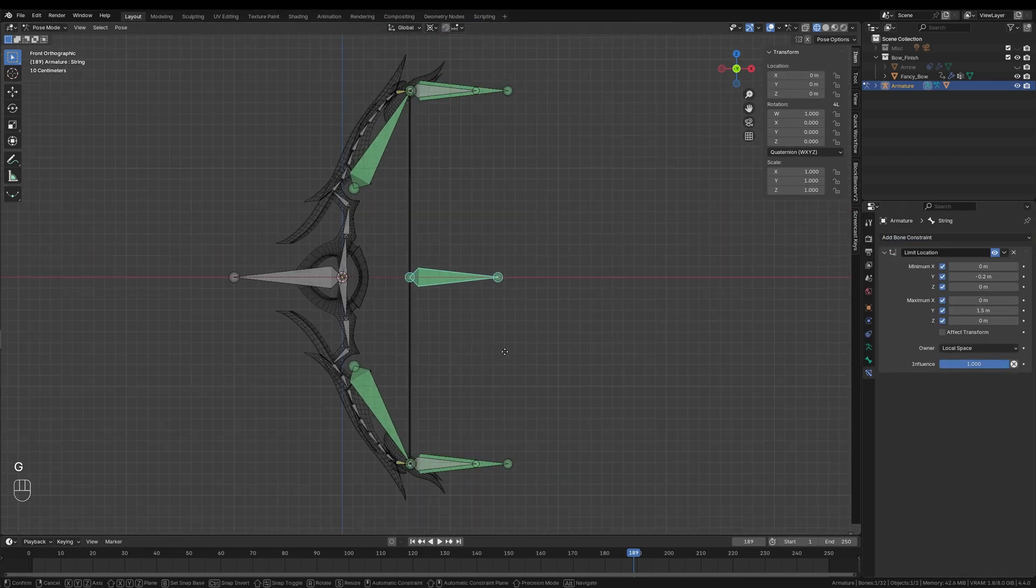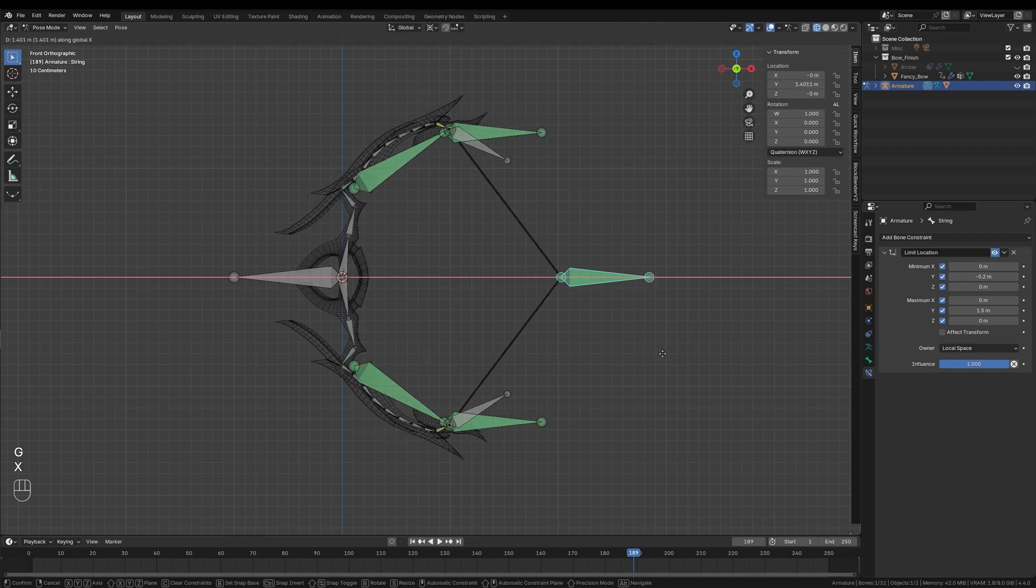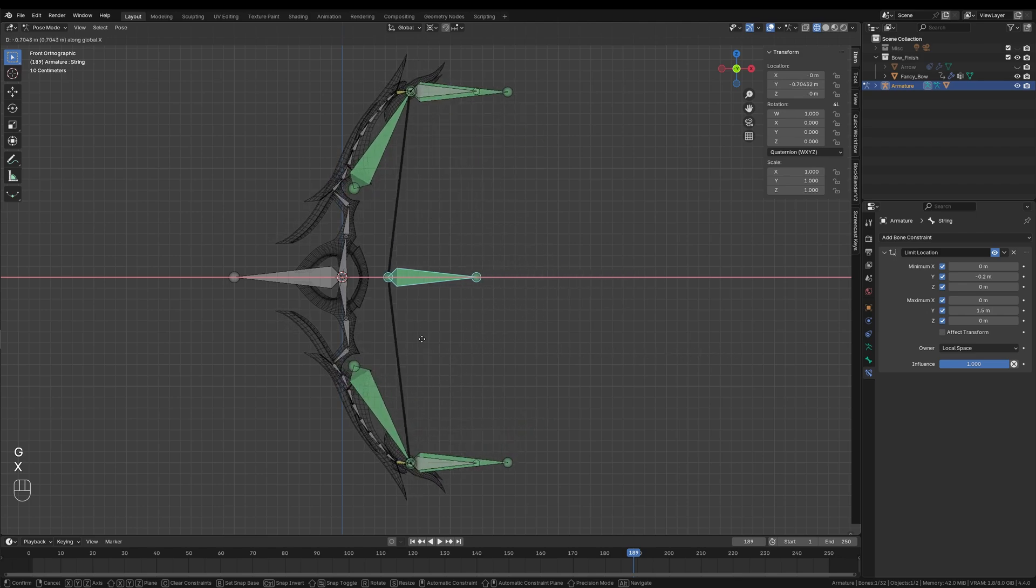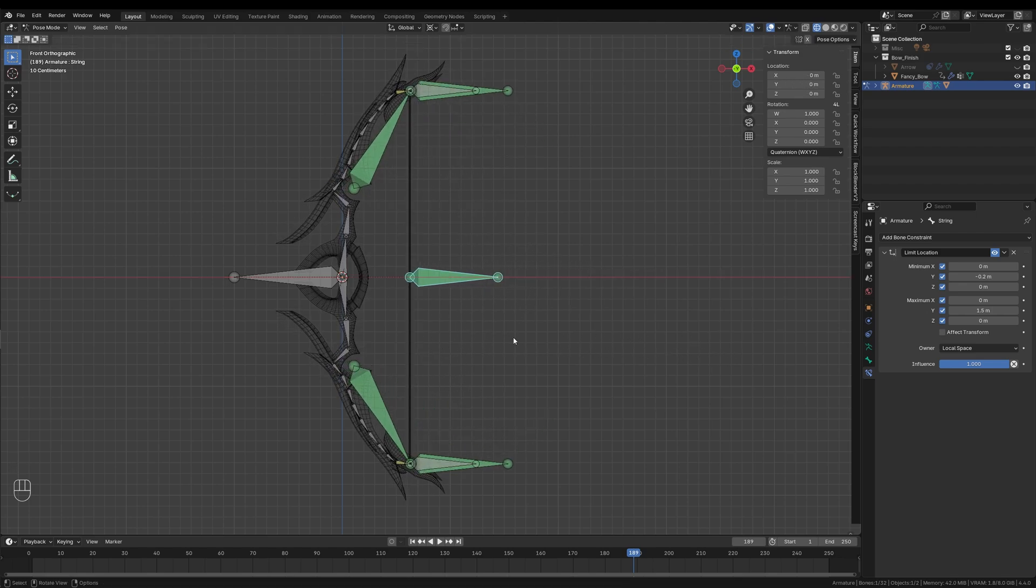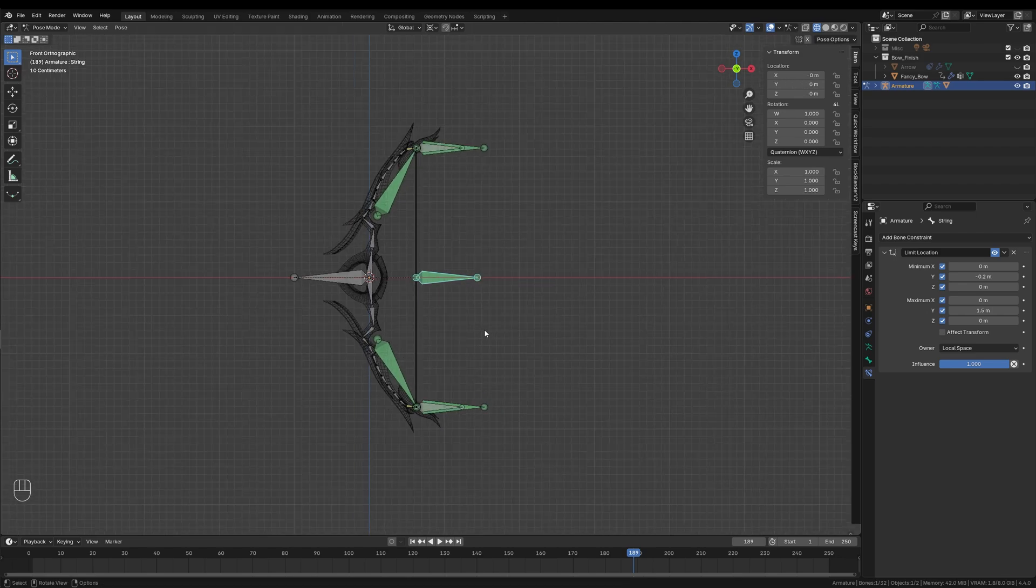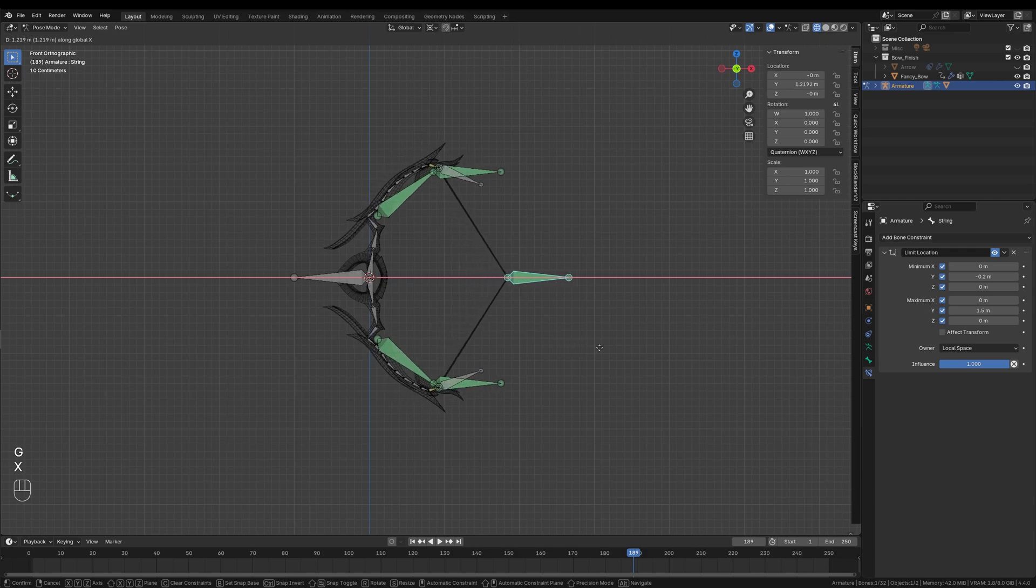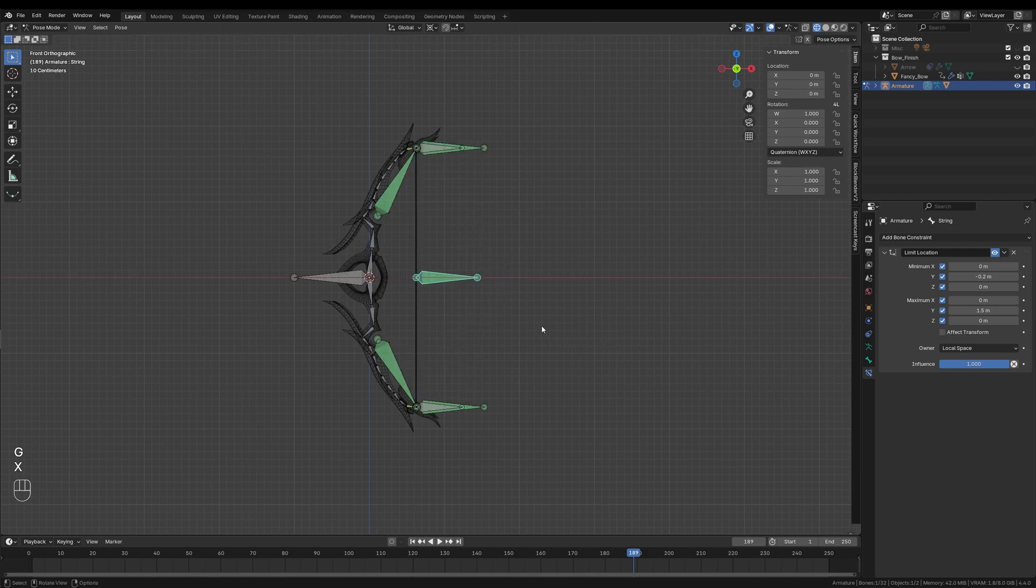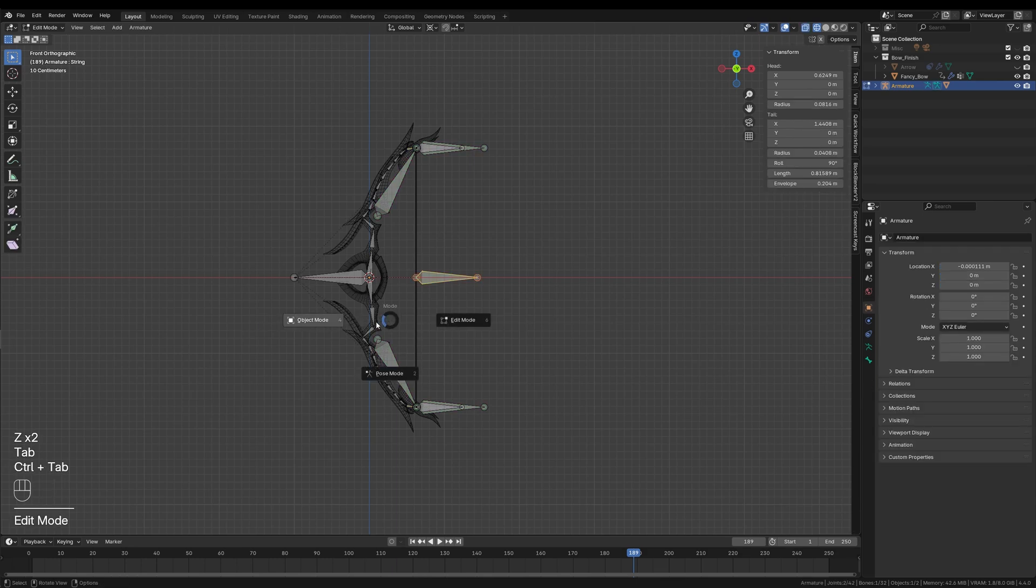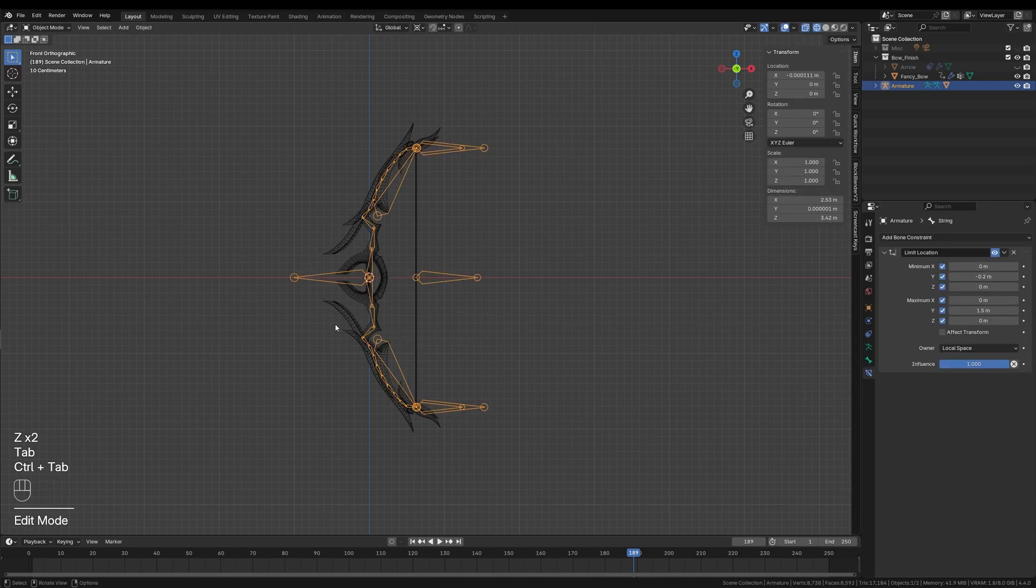You have just completed your first fully functional bow rig in Blender. With this setup, animating the bow is now super easy. You can simply move the string bone in pose mode, and thanks to the IK system and the constraints, the bow will bend and release realistically in real time.